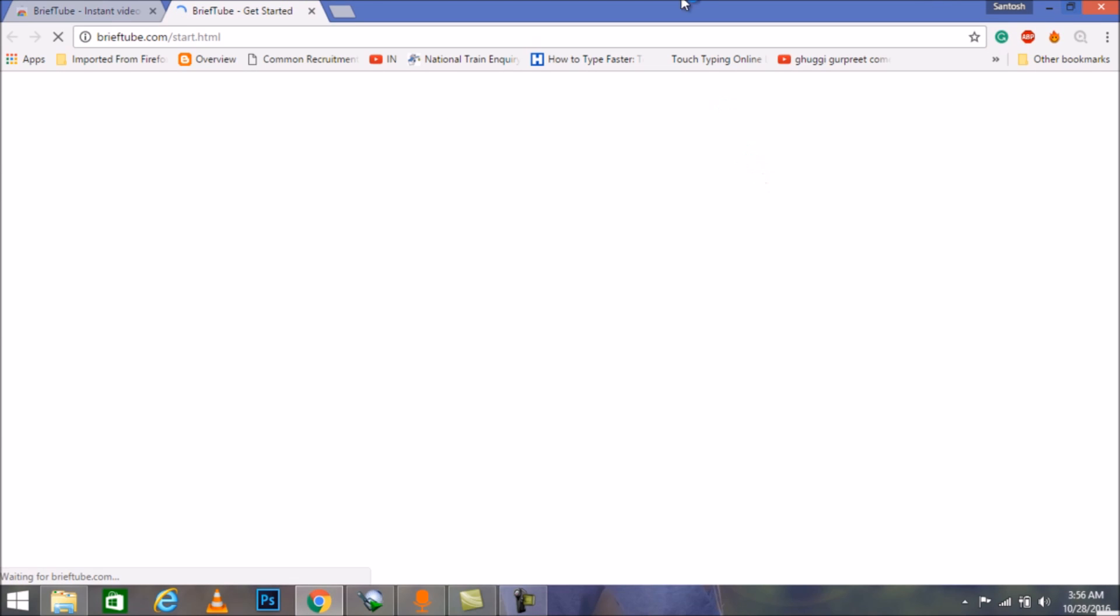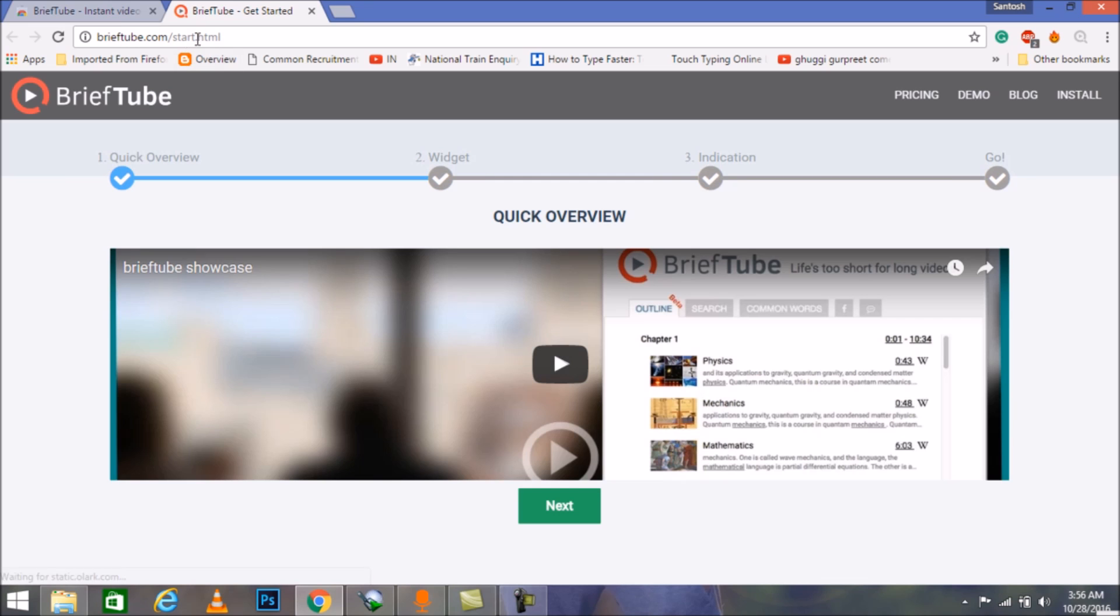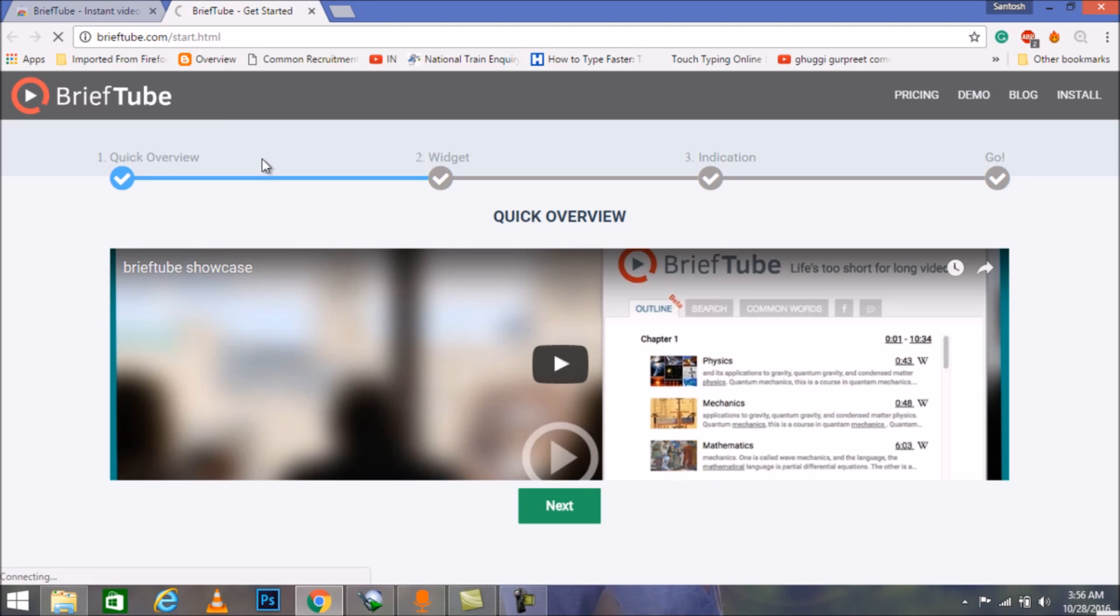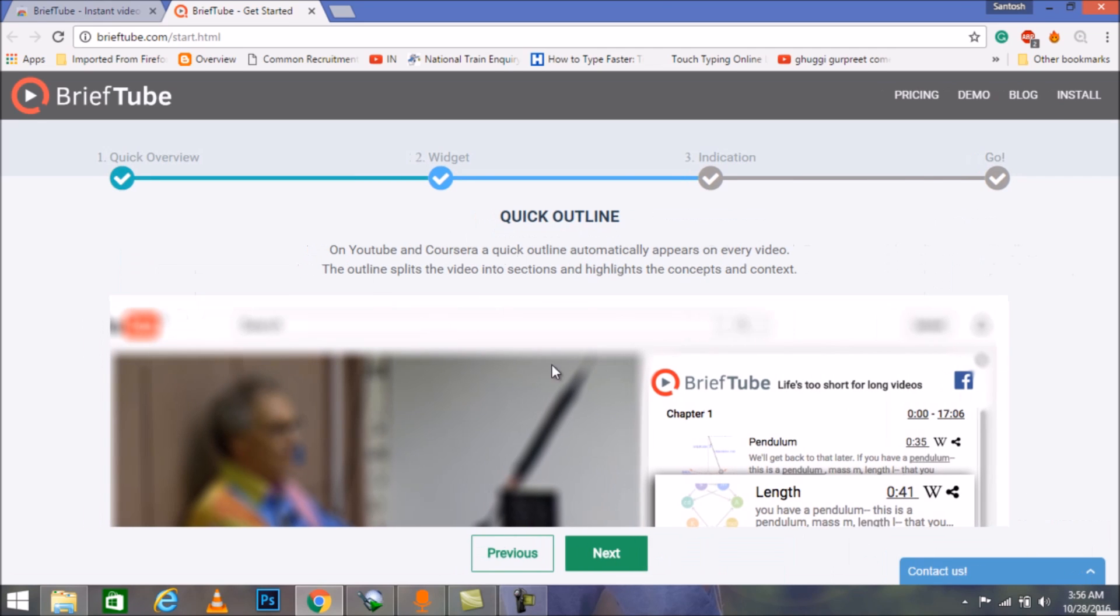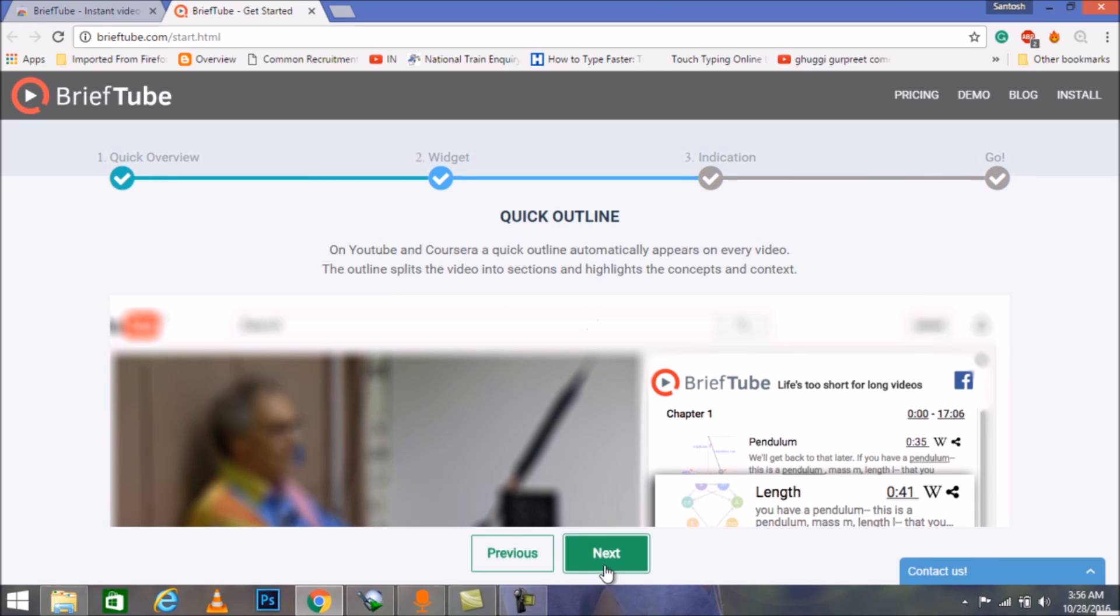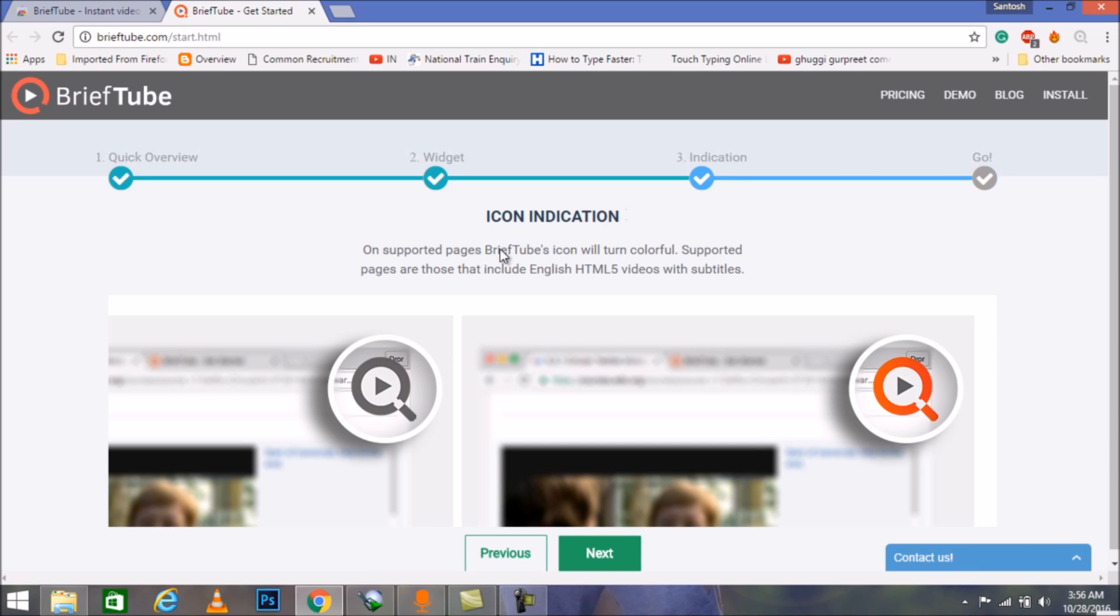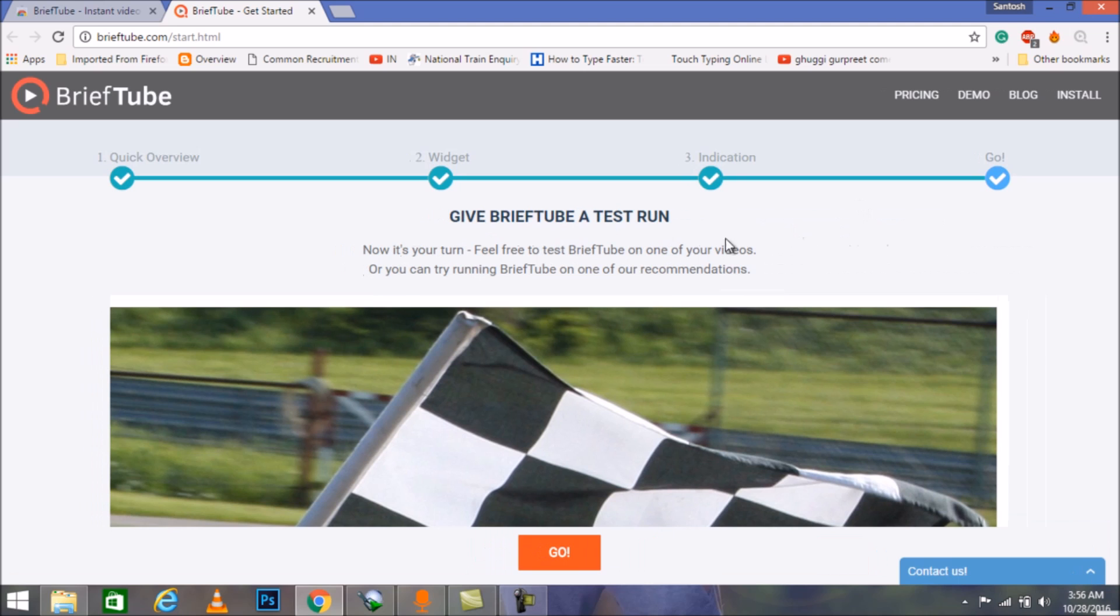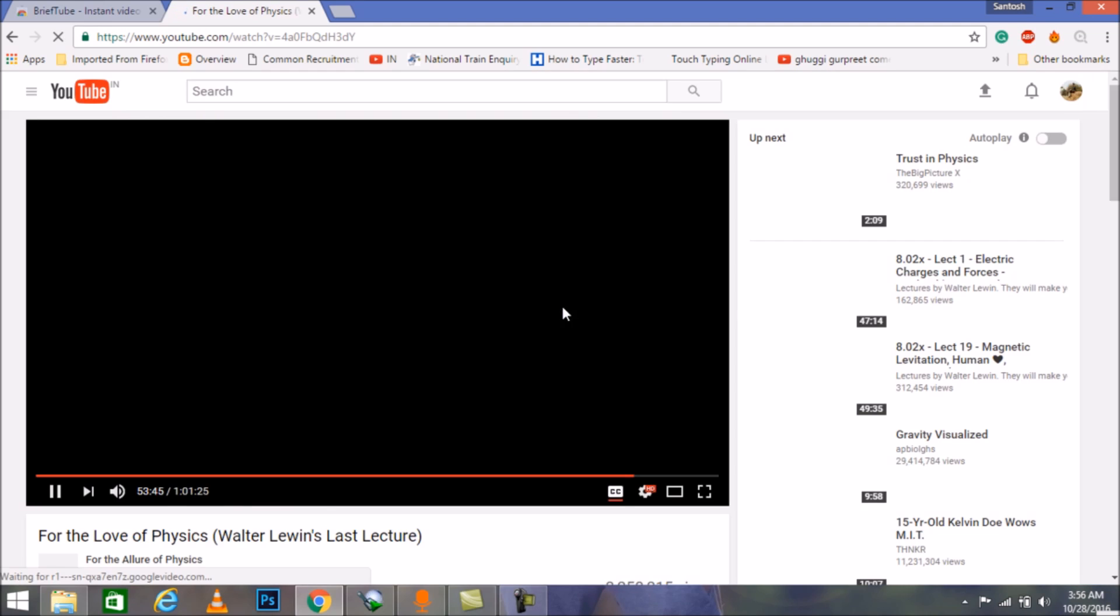Here we are now. As we can see, Brief Tube start HTML, we are on the home page of Brief Tube. Just click on the next button for widgets, and then click on the next button again for quick outline icon indication. It will be something like this; you will be getting an icon over there as we can see. Click on the next and now hit Go and you are ready to go.